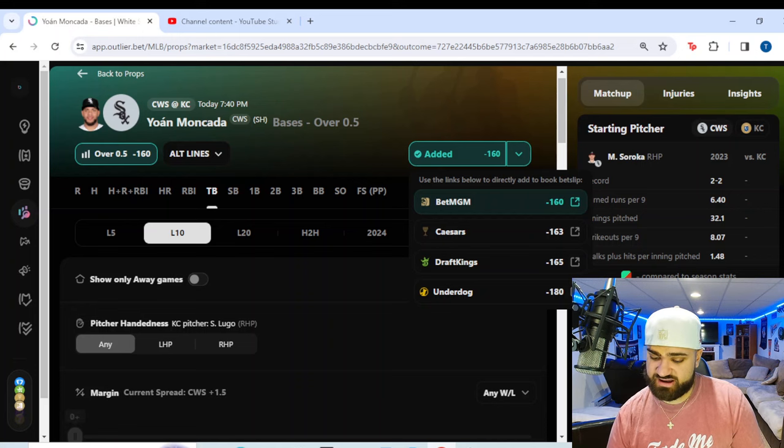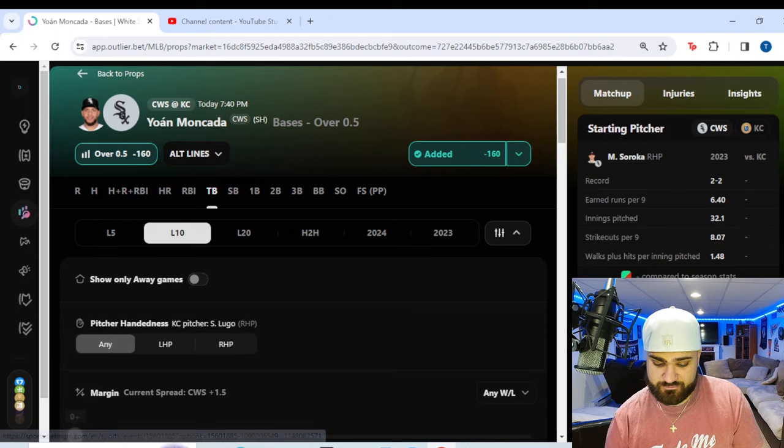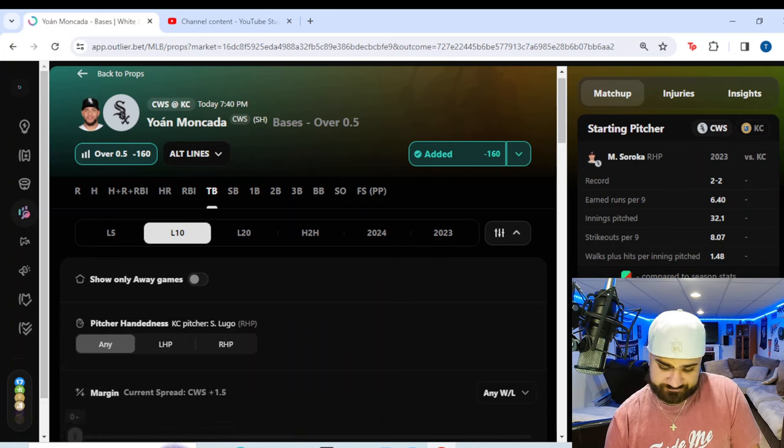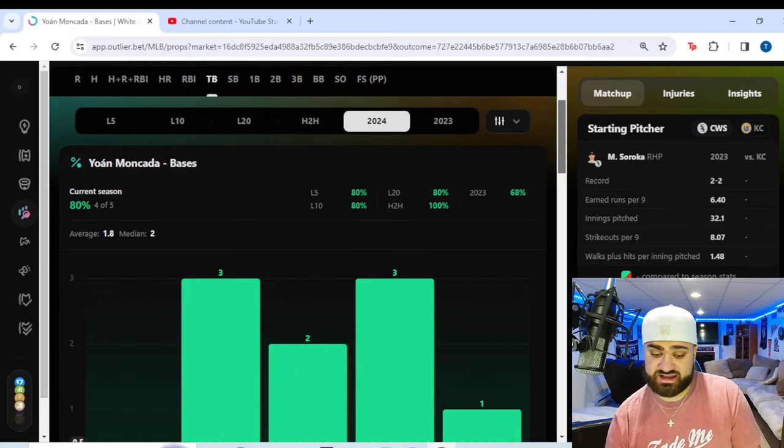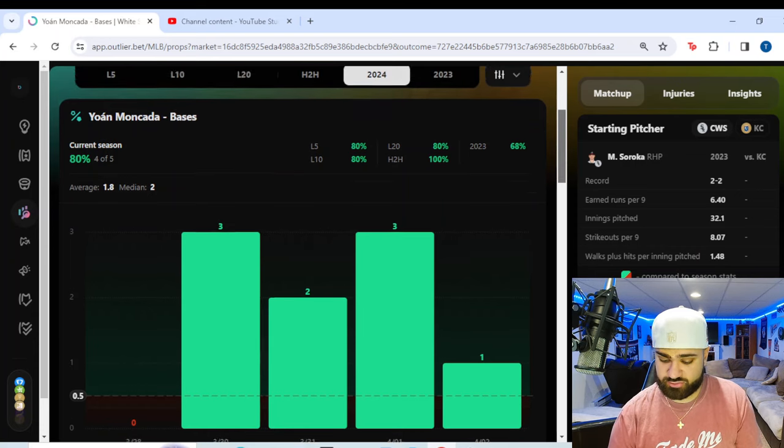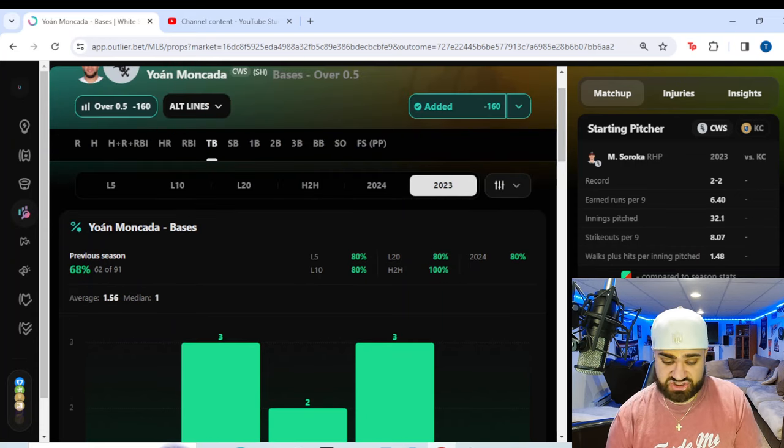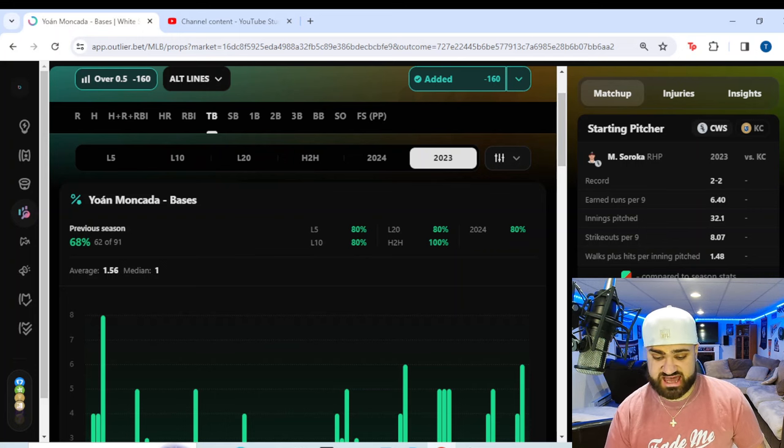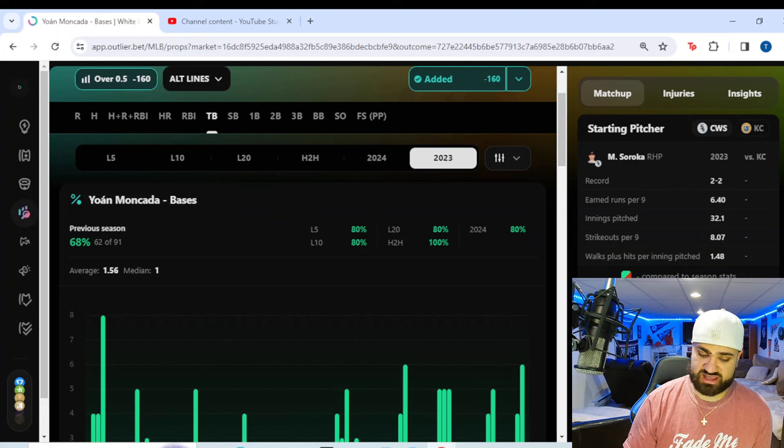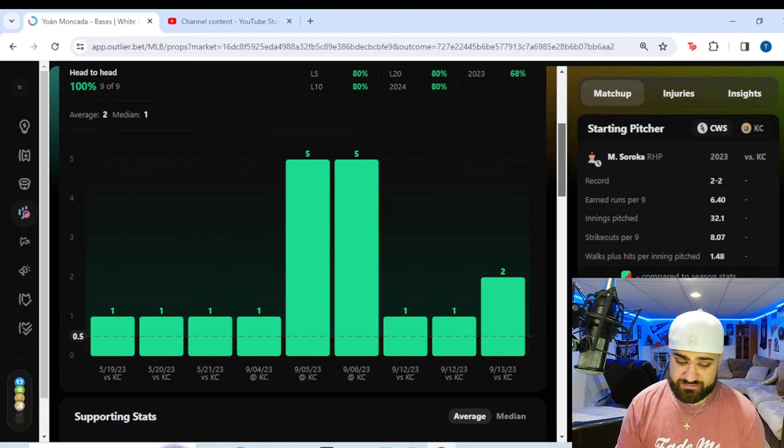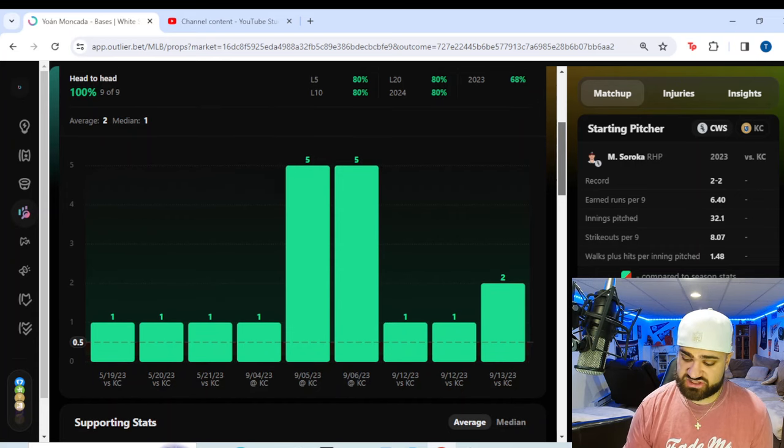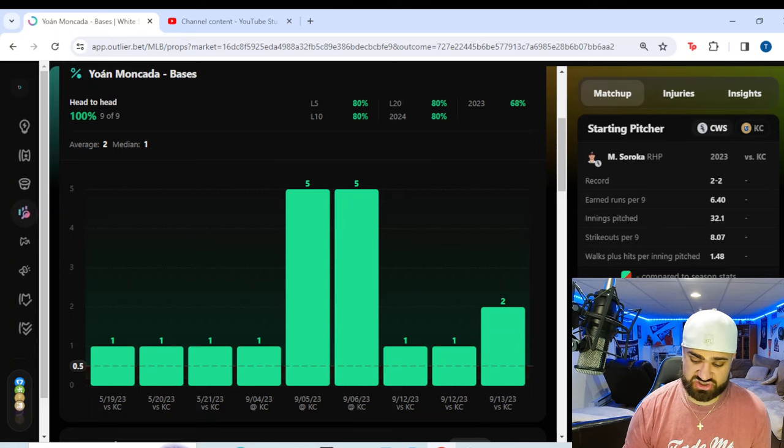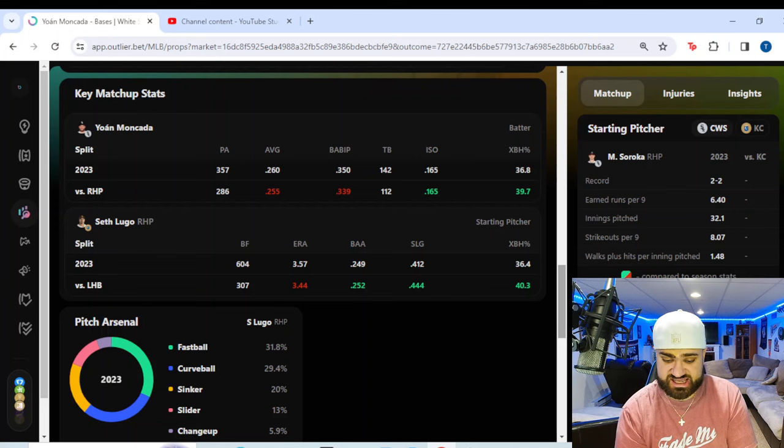We're going Yohan Moncada over a half total base. Like I said, the odds are very high here. If you use DraftKings like myself, we're going to get minus 165, minus 160 on BetMGM. Like I said, very high odds, but it's a prop I want to take absolutely here. Look at the season so far, an 80% hit rate on the year from Moncada. He's cashed it in four straight games, four out of five overall. Last year as a whole, a 68% hit rate on this over. And look at the head-to-head data. Each of the last nine times, nine straight matchups versus Kansas City, he has cashed this over, averaging two total bases per game.